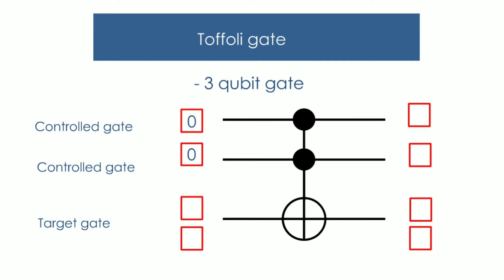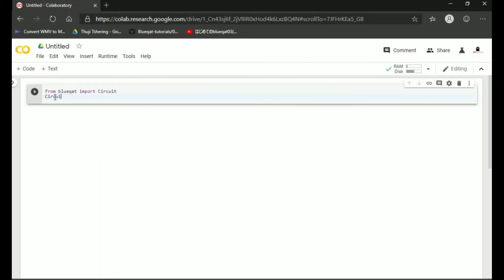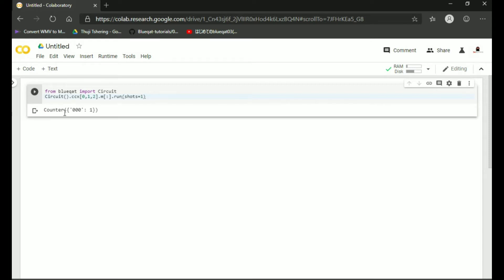Here we put both control gate inputs as zero and keep the target gate as either zero or one. If we run this, the output will be 000 if the target gate input was zero, and 001 if the target gate input was one. Let us try this in Google Colab. Type the code shown earlier, keeping the target gate input as zero. Click on the play button to run the program — the output is 000. The target gate remains unchanged.